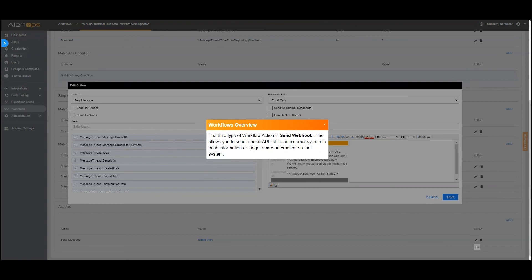3. The third type of workflow action is send webhook. This allows you to send a basic API call to an external system to push information or trigger some automation on that system.